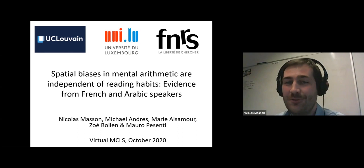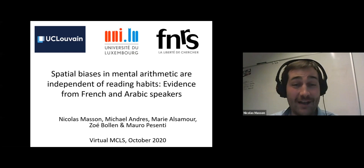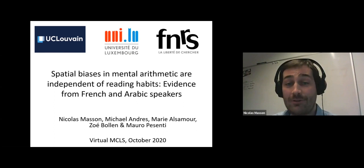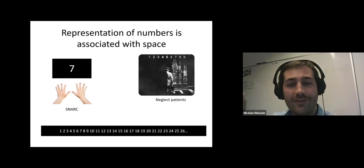Thank you, Christoph, for the introduction. It will allow me to skip a few steps and be more efficient to fit in this 10-minute slot. My presentation is about spatial biases in mental arithmetic and their supposed origin.